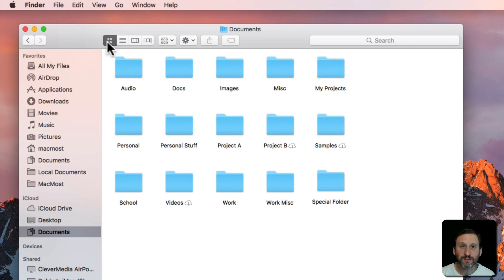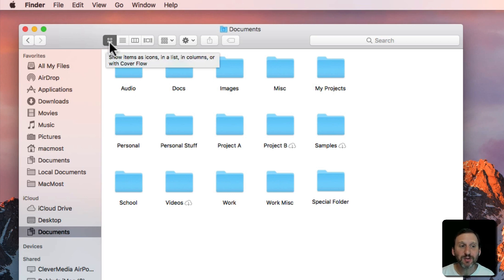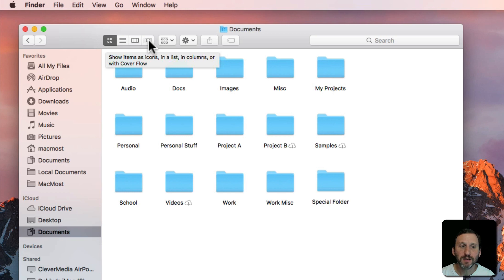Icon View is the first of the four views. You can see them here at the top: Icon View, List View, Column View, and Cover Flow.